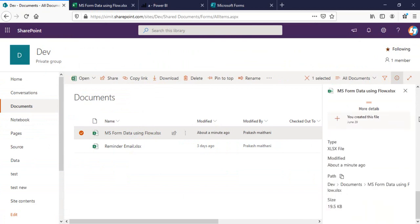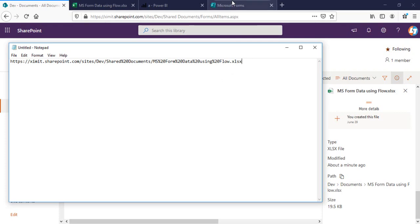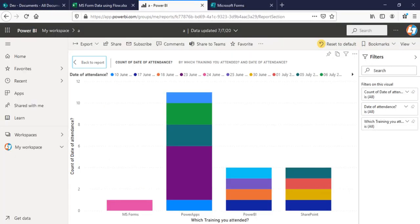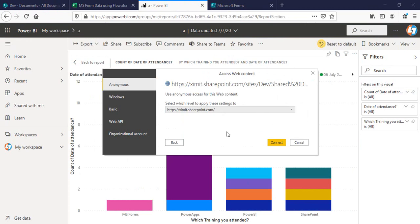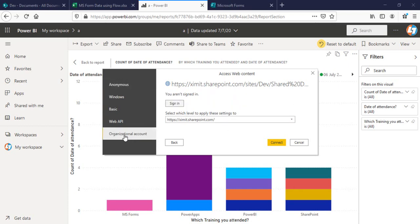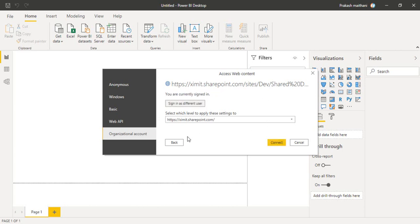You can test the path — it's okay. Now paste your path in the URL field and click OK. It will ask for access; select the Organizational Account option and sign in through your account, providing your password. Then click Connect.